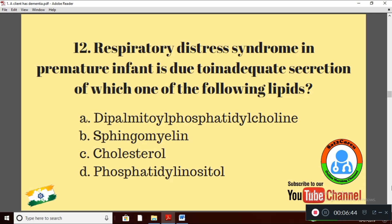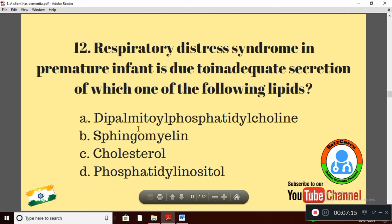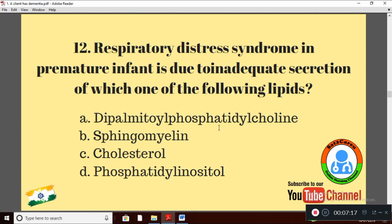Question 12: Respiratory distress syndrome in a premature infant is due to inadequate secretion of which one of the following lipids? Option A: dipalmitoyl phosphatidylcholine; Option B: sphingomyelin; Option C: cholesterol; Option D: phosphatidylcholine. The right answer is Option A: dipalmitoyl phosphatidylcholine.